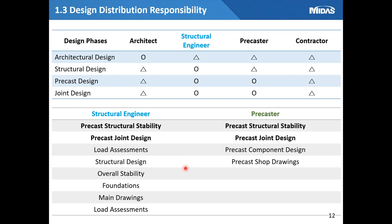As shown in the table, the structure engineer will be in charge of structure design, member design, and joint design, and will play a role including other drawings and calculations. However, there are some countries where precast designers handle member or joint design by government regulation.